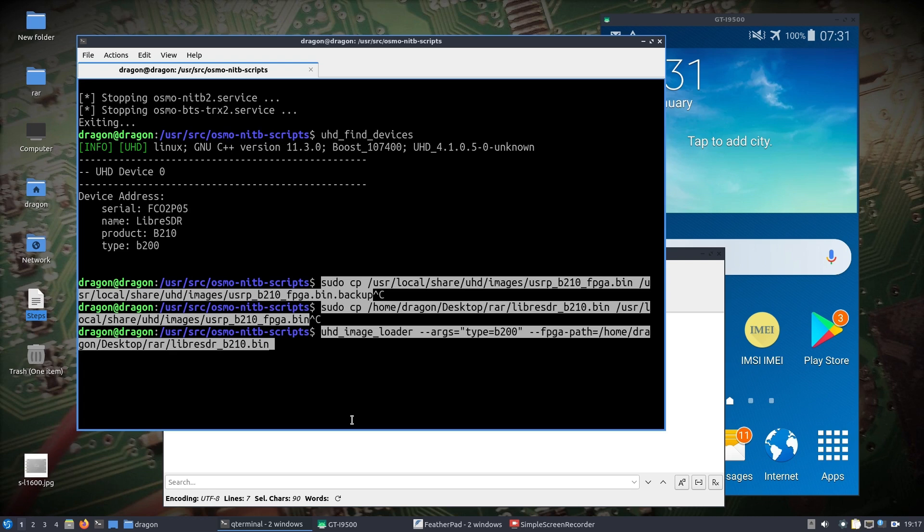In GQRX and GrOsmocom, most things seem fine—they just start up. Soapy, on the other hand, seems to always want to reload that, which if you've not done the previous steps of copying over, you end up loading the wrong, the stock USRP B210 bin file, and then the Libra SDR is not going to work.